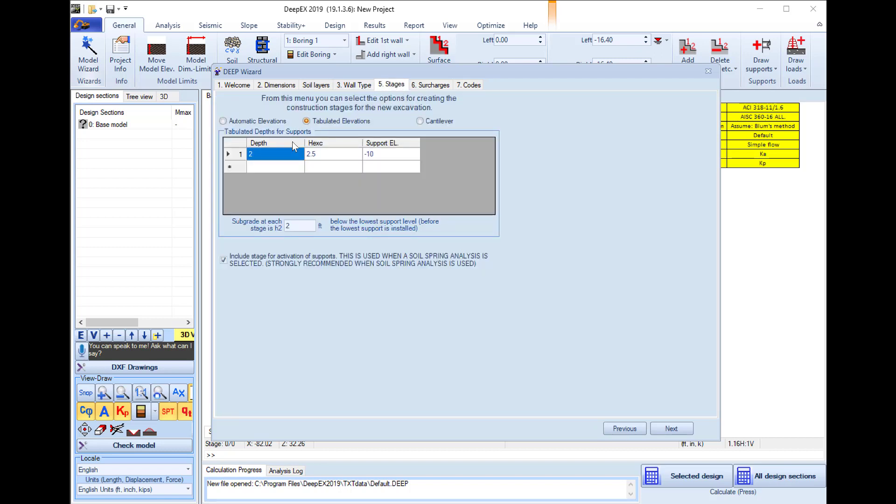In the next tab we can define the depth for each support level. We are performing a 30 feet excavation, so I will place the first strut row 8 feet below the ground surface and the second 18 feet below the ground surface.